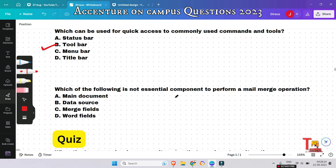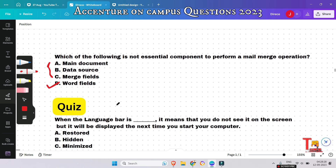The next question is: which of the following is not an essential component to perform a mail merge operation? Main document, data source, and merge fields are the essential parts of mail merge, but word fields is not essential.